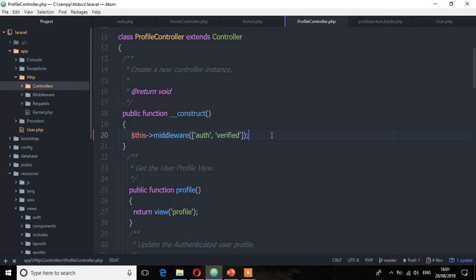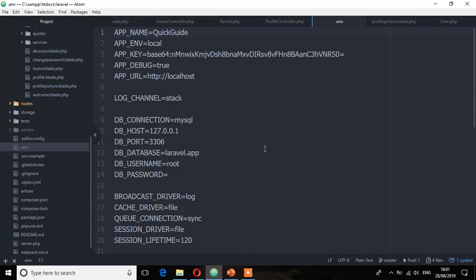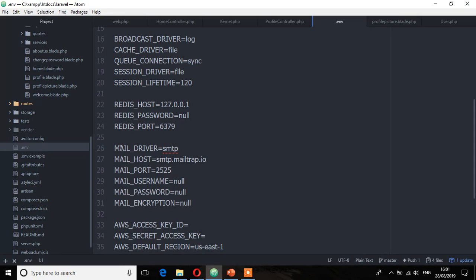Once we are done, save everything. The next step is to test this email and make sure it's been sent and the user can click to verify. To do that, we're going to use an SMTP account and use Mailtrap for testing. First, let's open the .env file. You'll see we need details for mail port, mail username, mail password, and mail encryption. The mail driver is SMTP and the host we're going to be using is Mailtrap.